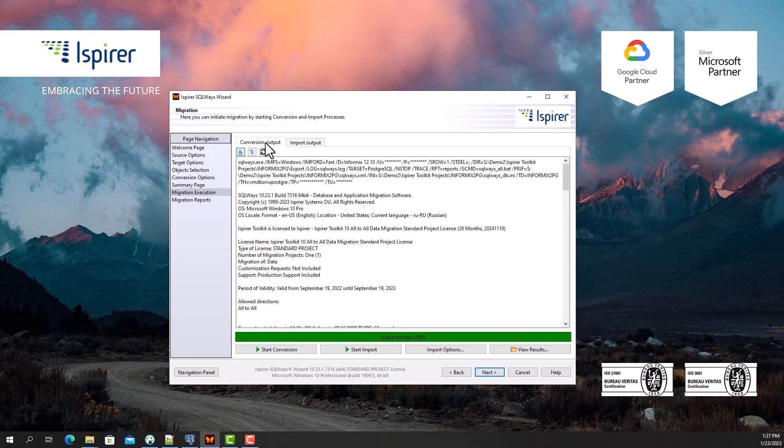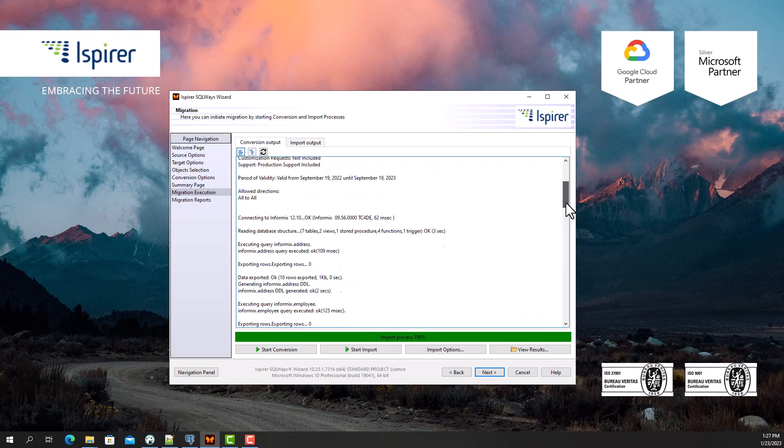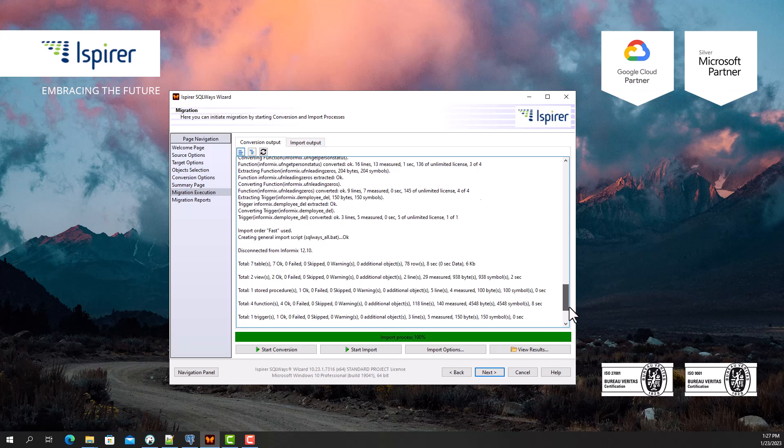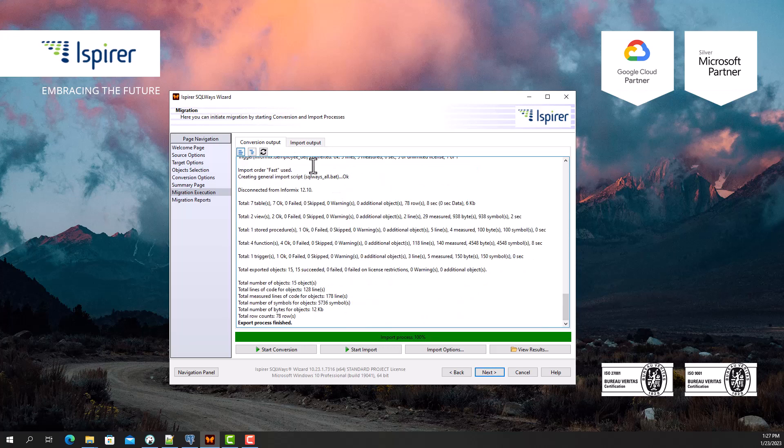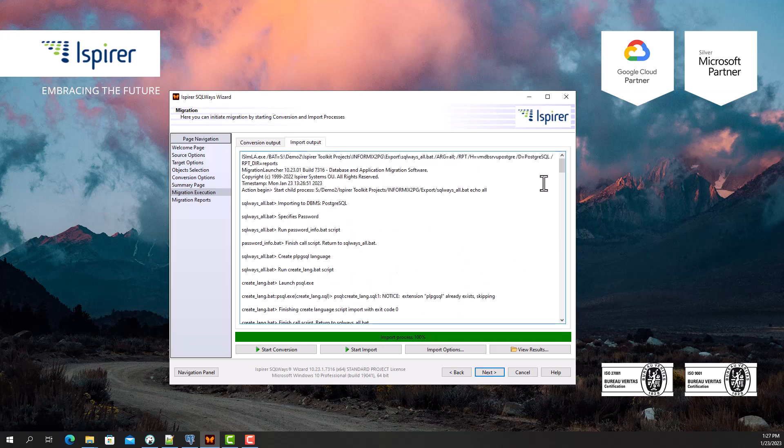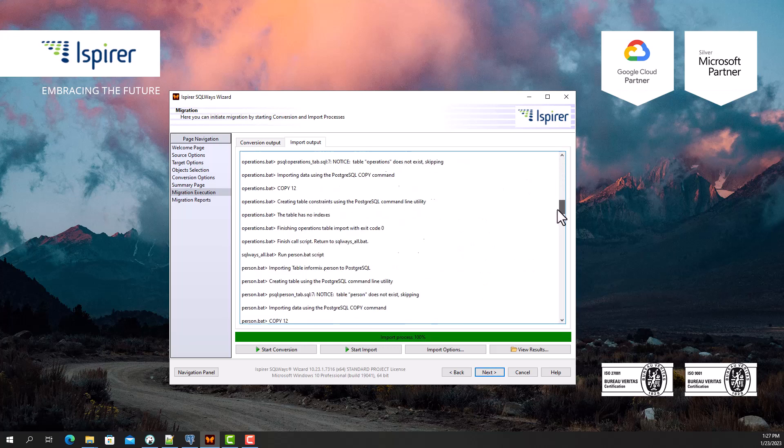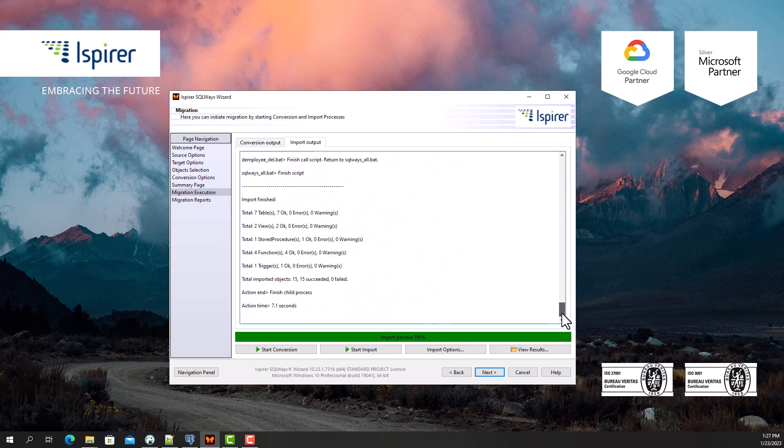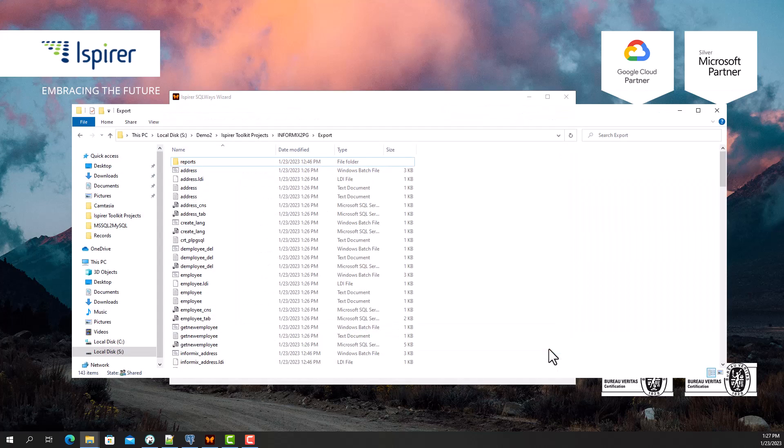The migration is complete, and now I can view all the generated files in the export directory by clicking the View Results button, which opens a folder with all the migration results along with the log files.